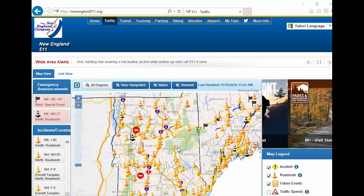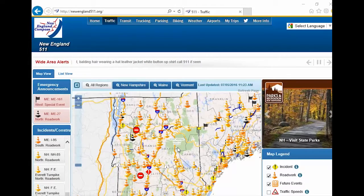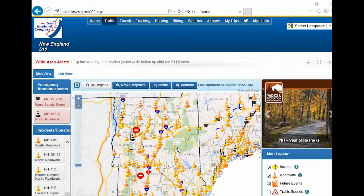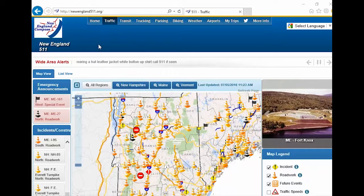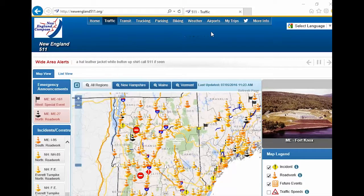In this New England 511 tutorial, we'll go over how to create and customize a trip alert. Go to newengland511.org.